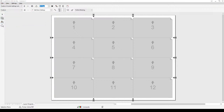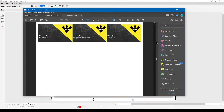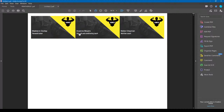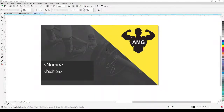It only produced three business cards because there are only three names. Each card gets a different name and a different position — that's the outcome.